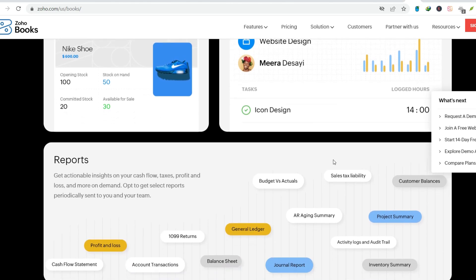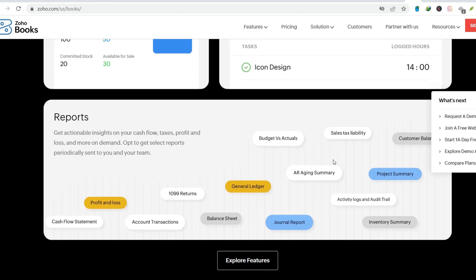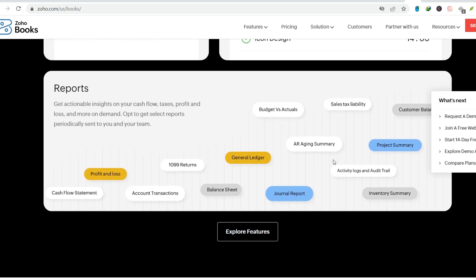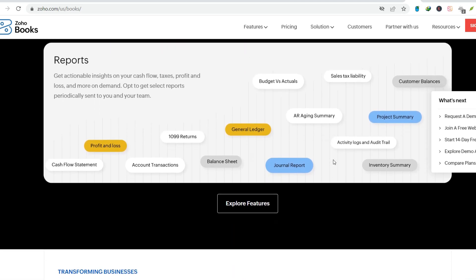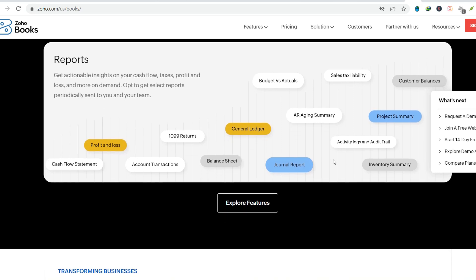Beyond the basics, Zoho Books and billable expenses. Let's say you incur an expense directly related to a customer project. Zoho Books allows you to mark such expenses as billable. This means you can easily convert them into invoices and send them straight to your client. Talk about streamlining your workflow.